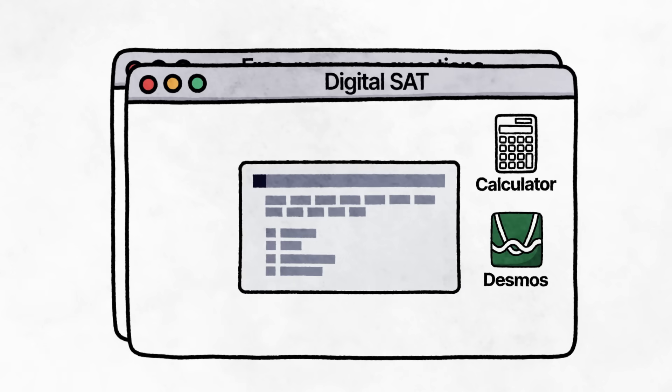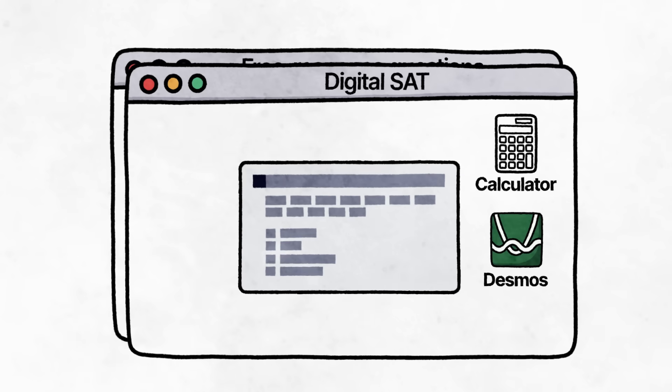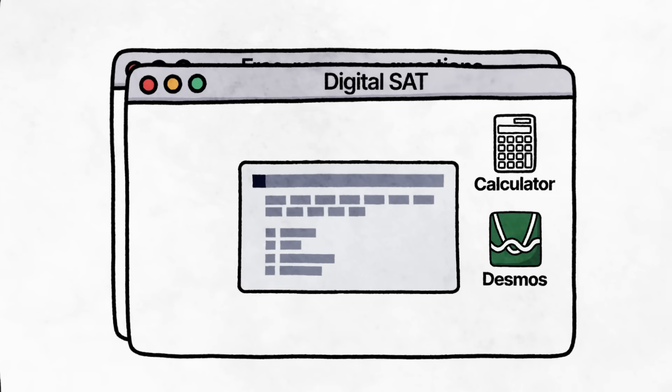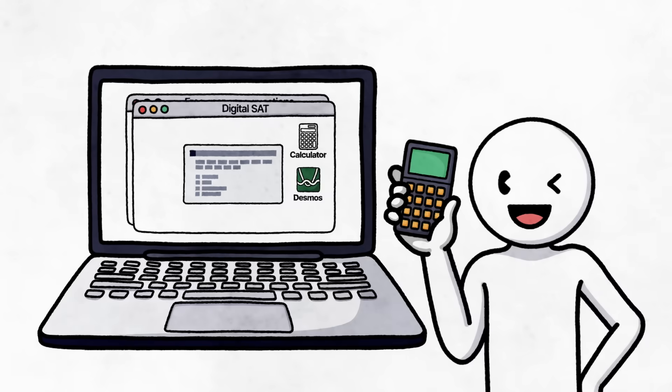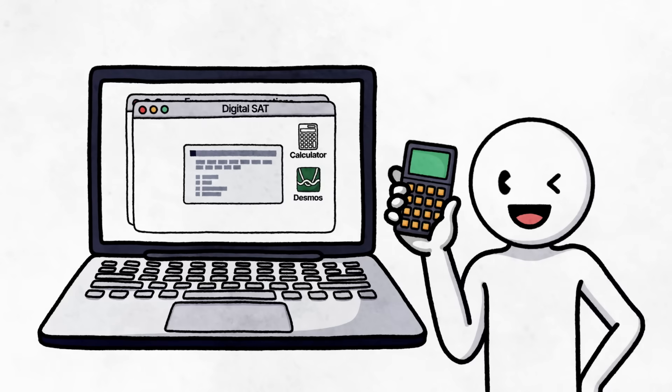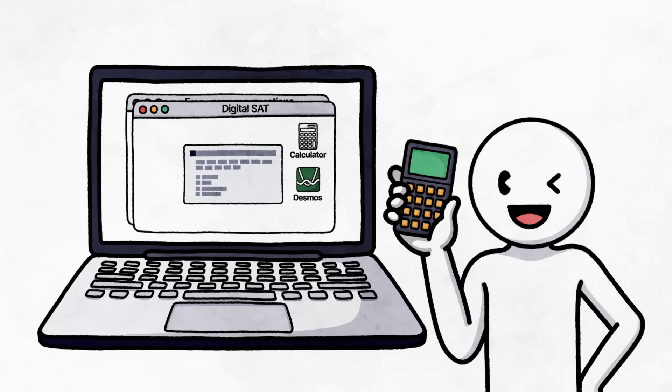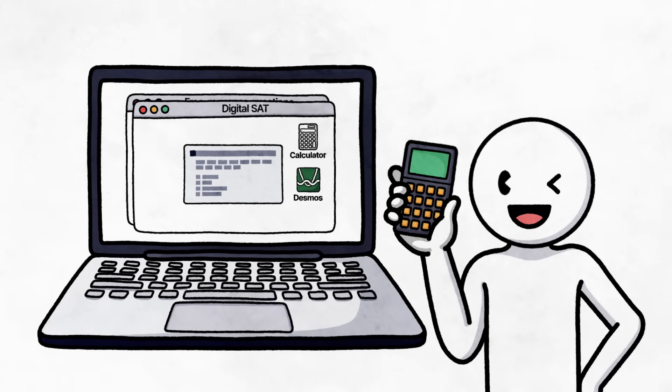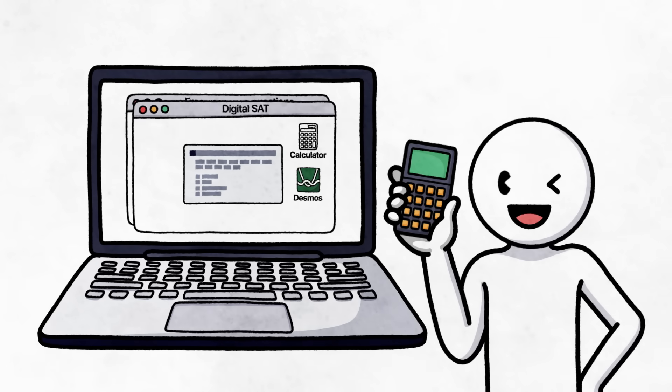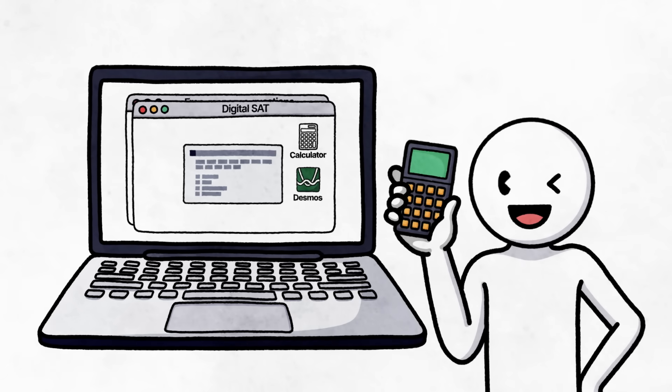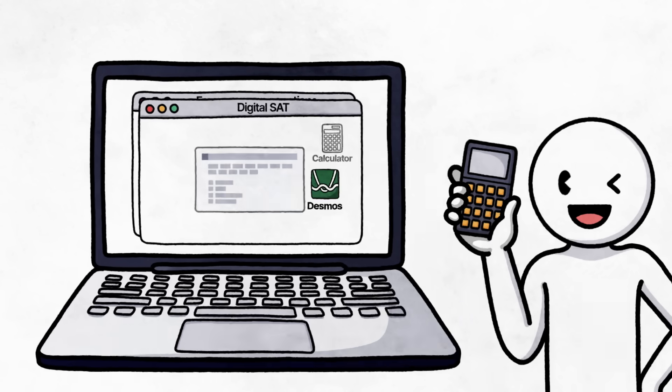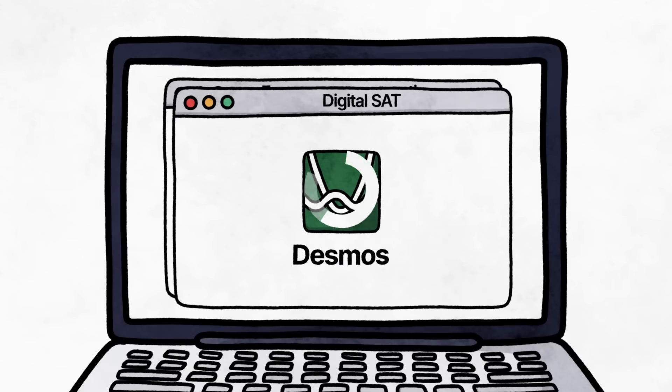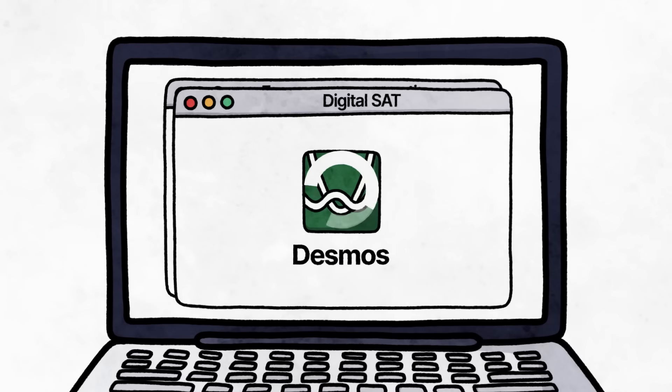The graphing calculator feature by Desmos is now embedded in the math section. And remember, you're still allowed to bring your good old TI series calculator that you're familiar with. The good thing is you won't need to worry about your battery running out because you can always jump on the embedded Desmos graphing calculator.